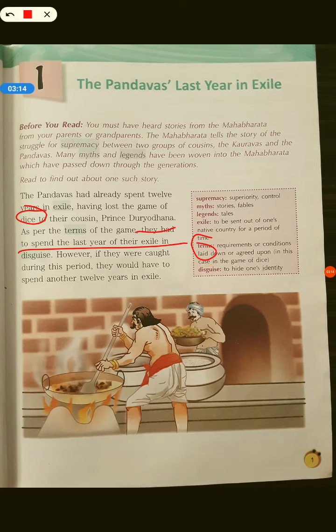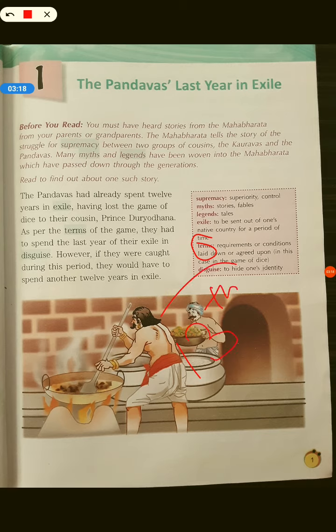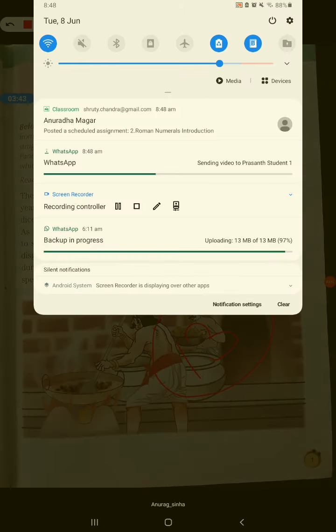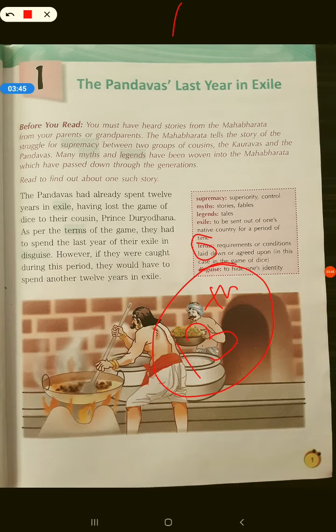They had to spend the last year of exile — meaning the 13th year — in disguise, becoming somebody else, taking on someone else's identity. For example, if Arjuna was there, he would hide his own identity and live under someone else's identity during that 13th year of exile.